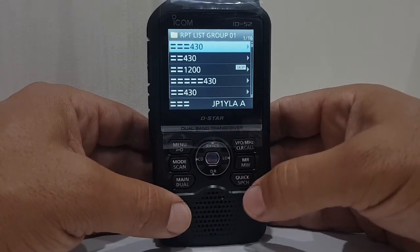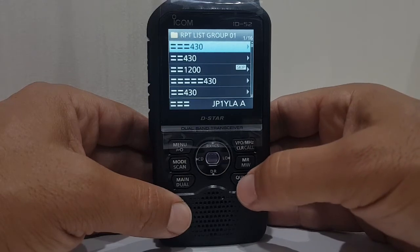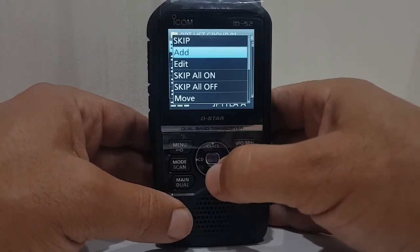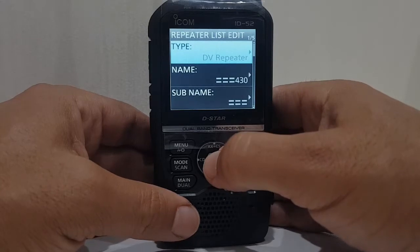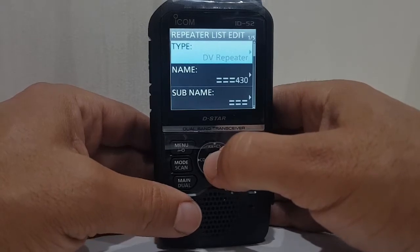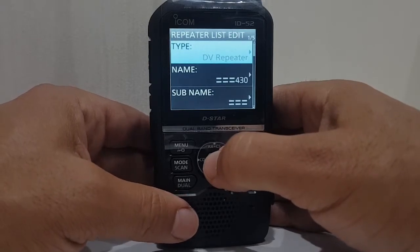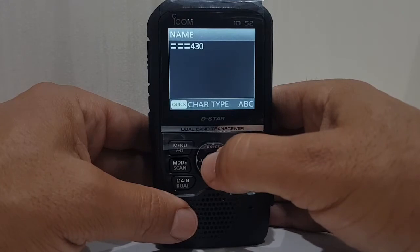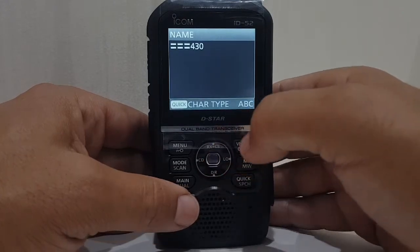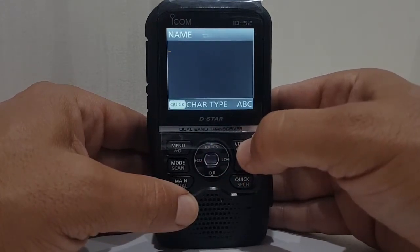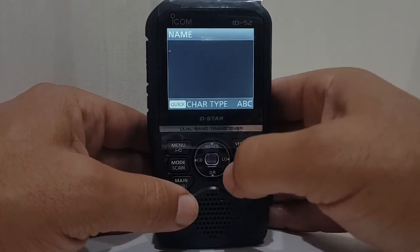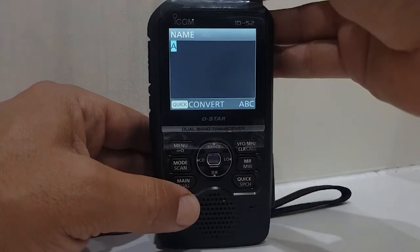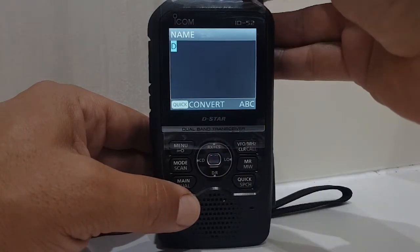Hit quick spec so you can edit it — go to edit. It won't allow you to do this if you're in DR mode, so you've come out. It's a DV repeater. The name we're going to call it — clear all this — we're going to call it hotspot.